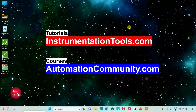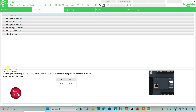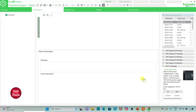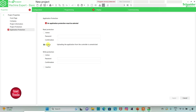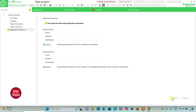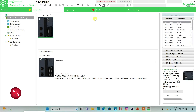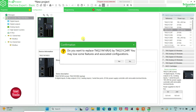Let's move to EcoStructure Machine Expert where we will draw a ladder diagram to make a light blink. I will open EcoStructure Machine Expert Basic. I will keep read protection as inactive and write protection as inactive, then click Apply. I will go to the configuration tab, select TM221 C24R from the list of logic controllers, click on it, drag it, and click Yes to replace.